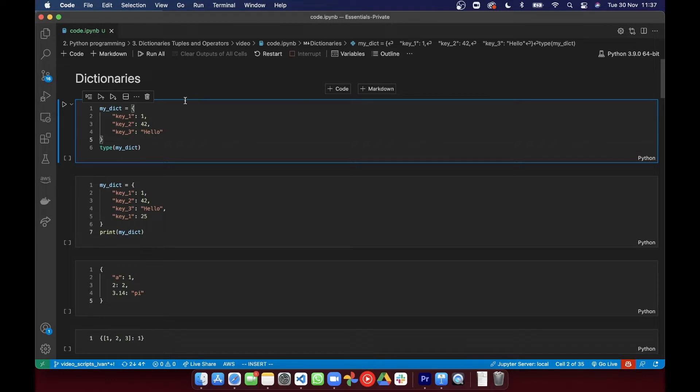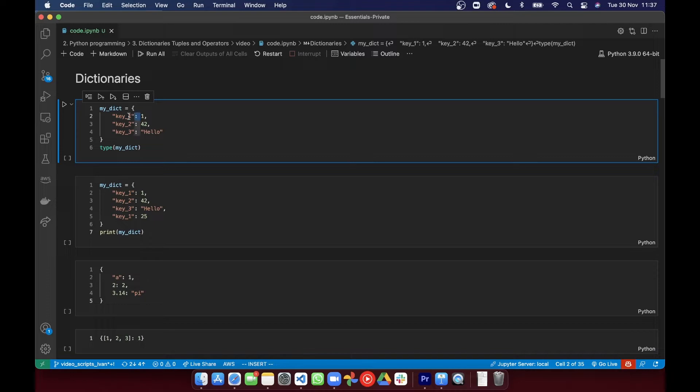Dictionaries are represented using curly brackets like here and each key value pair is separated by a comma. The keys are separated from the values by a colon and the values can be any data type.